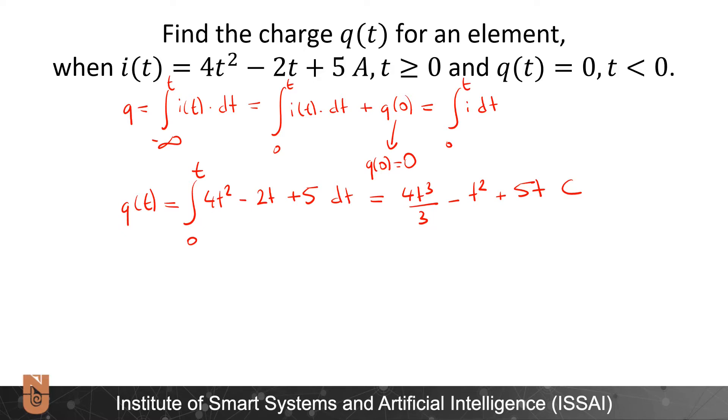So if I want to find the charge, I will need to plug in the correct t value into this equation.